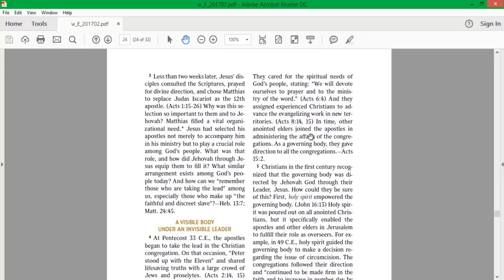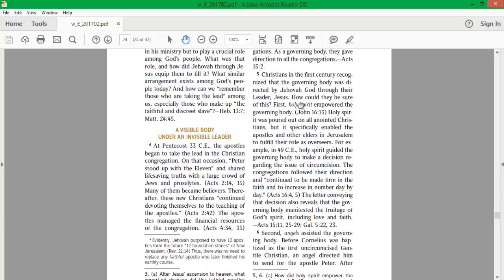In time, other anointed elders joined the apostles in administering the affairs of the congregations. As a governing body, they gave direction to all the congregations. Christians in the 1st century recognized that the governing body was directed by Jehovah God through their leader, Jesus. How could they be sure of this? Now that is the vital question.